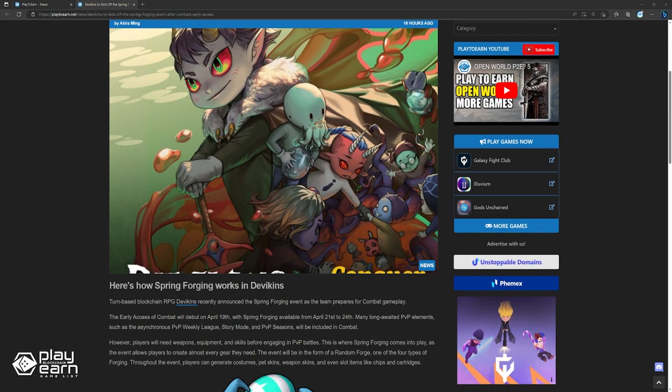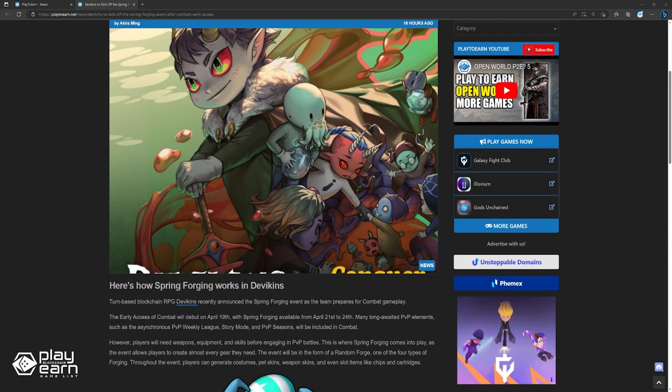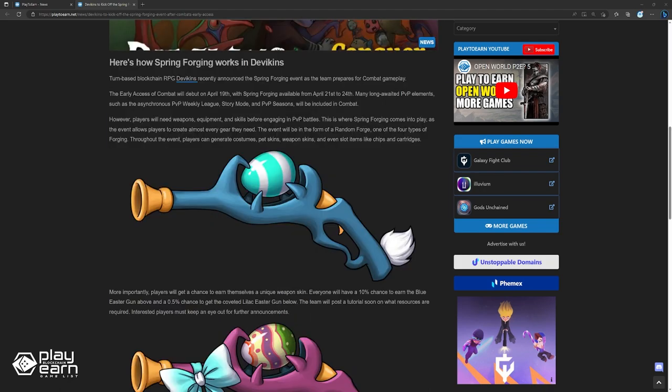This is where Spring Forging comes into play, as the event allows players to create almost every gear they need. The event will be in the form of a random forge, one of the four types of forging. Throughout the event, players get your mate costumes, pet skins, weapon skins, and even slot items like chips and cartridges.